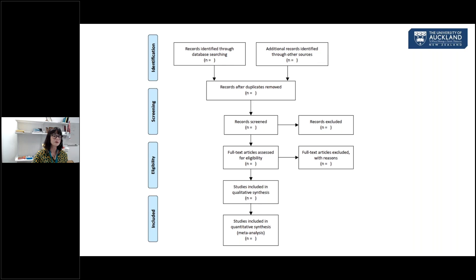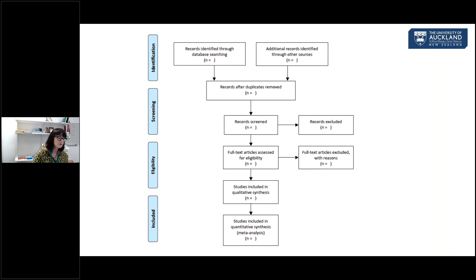This is an example of a PRISMA Flow diagram, showing how references flow through your review process. We start with records identified through database searching — the total number — plus any additional records from other sources such as trials found through reference lists, systematic reviews, or asking experts. The next important box is duplicates removed on import into your reference management system — Covidence keeps a good record of these, but if you're using EndNote, the number of duplicates appears in a box when you import and then disappears, so always keep note of it. Then it flows through to the number screened and the number included in qualitative analysis.